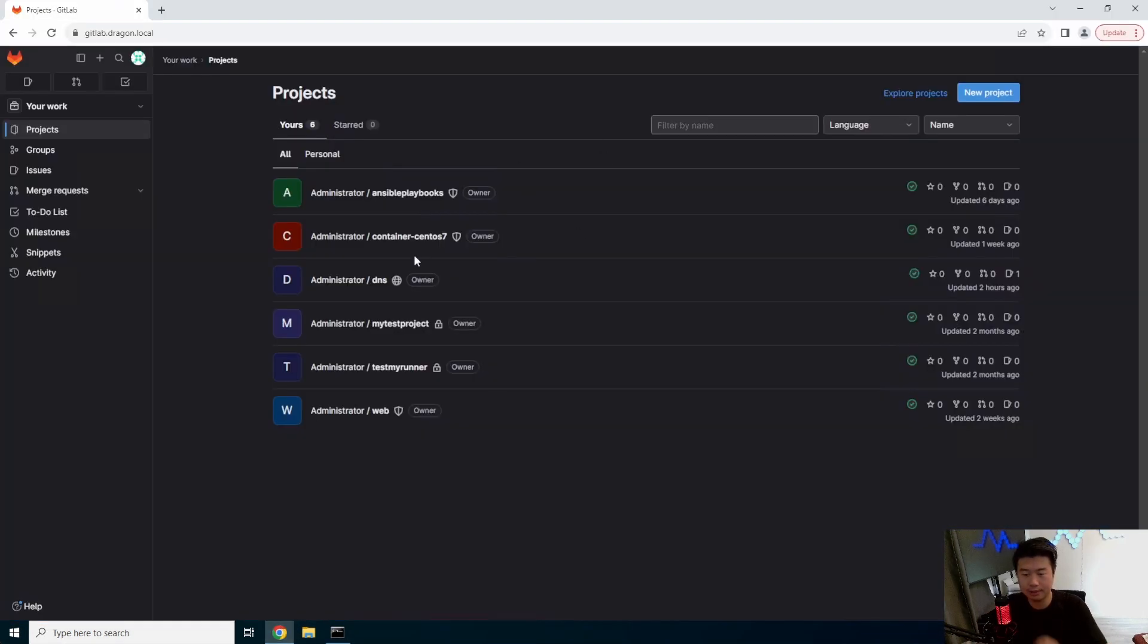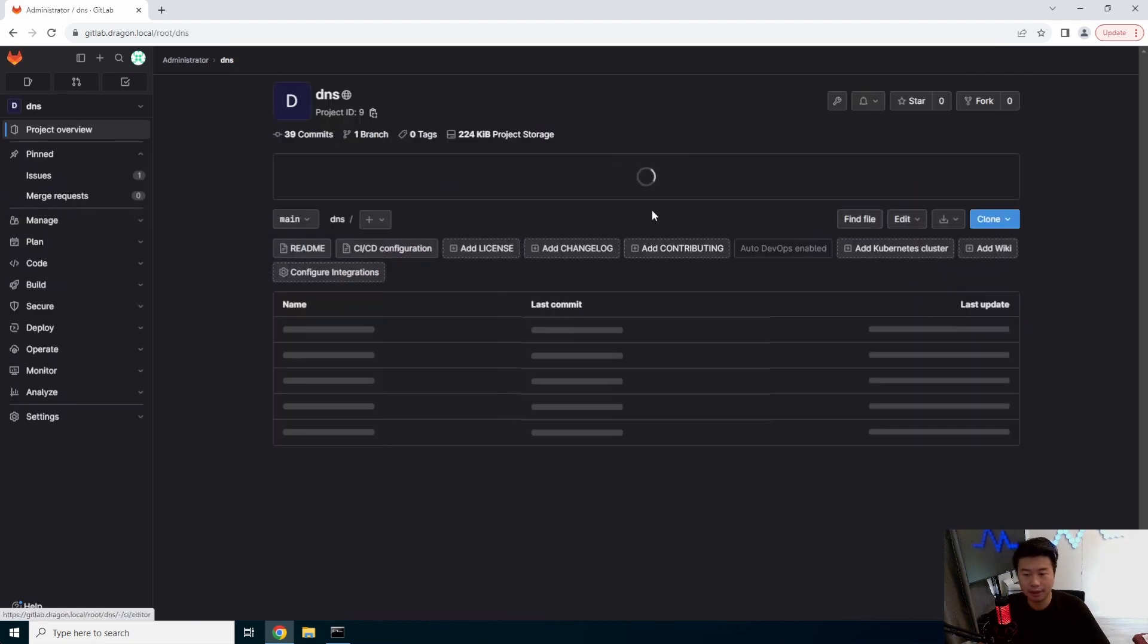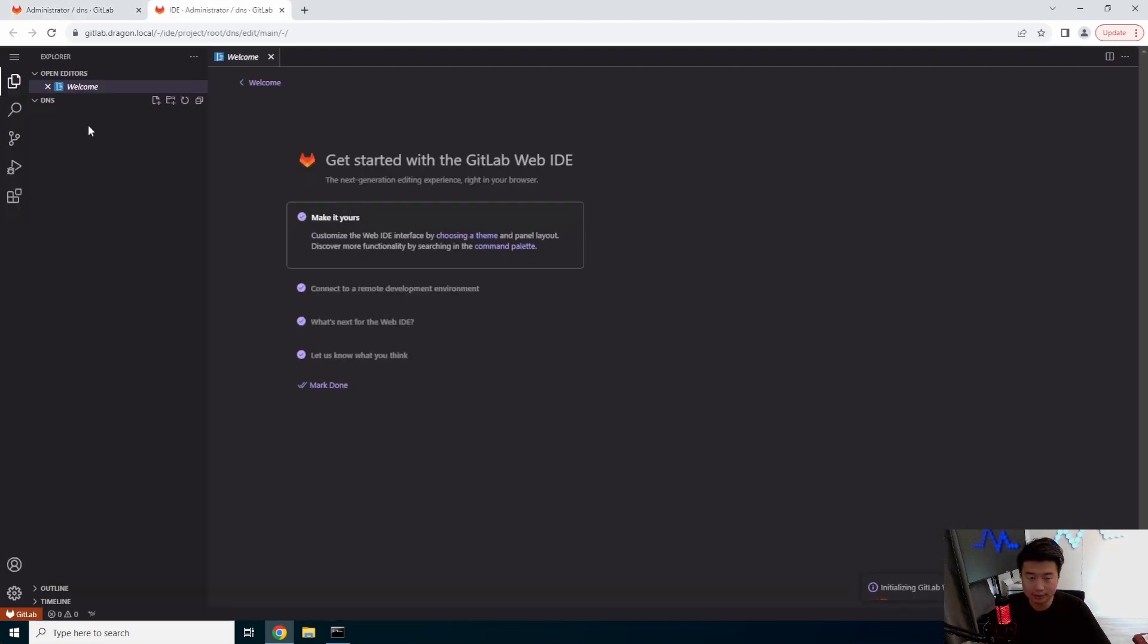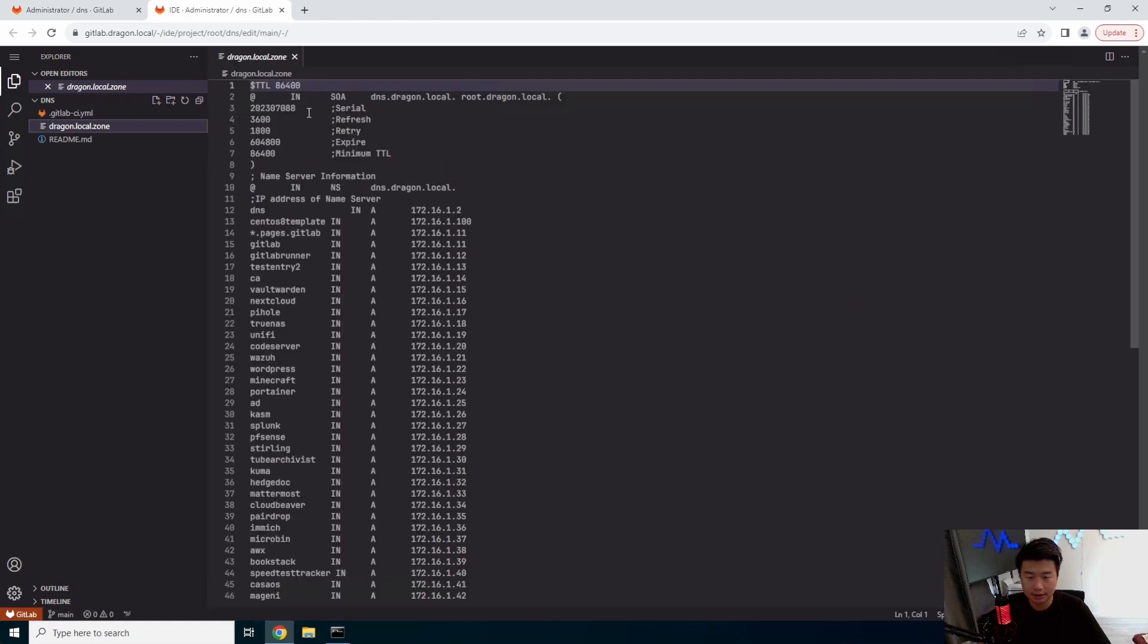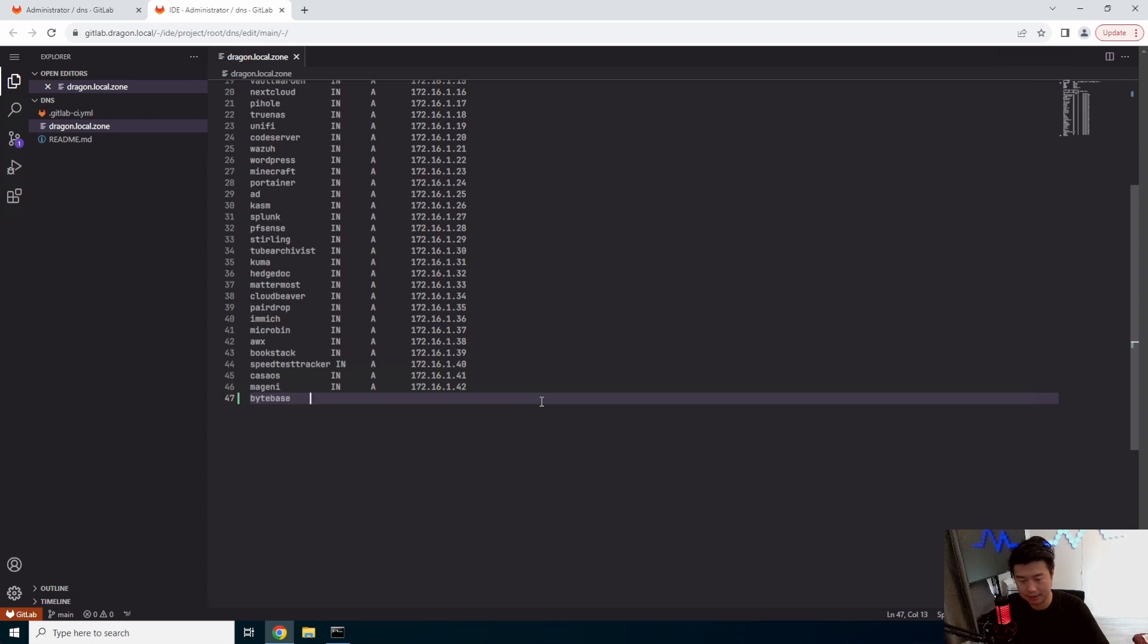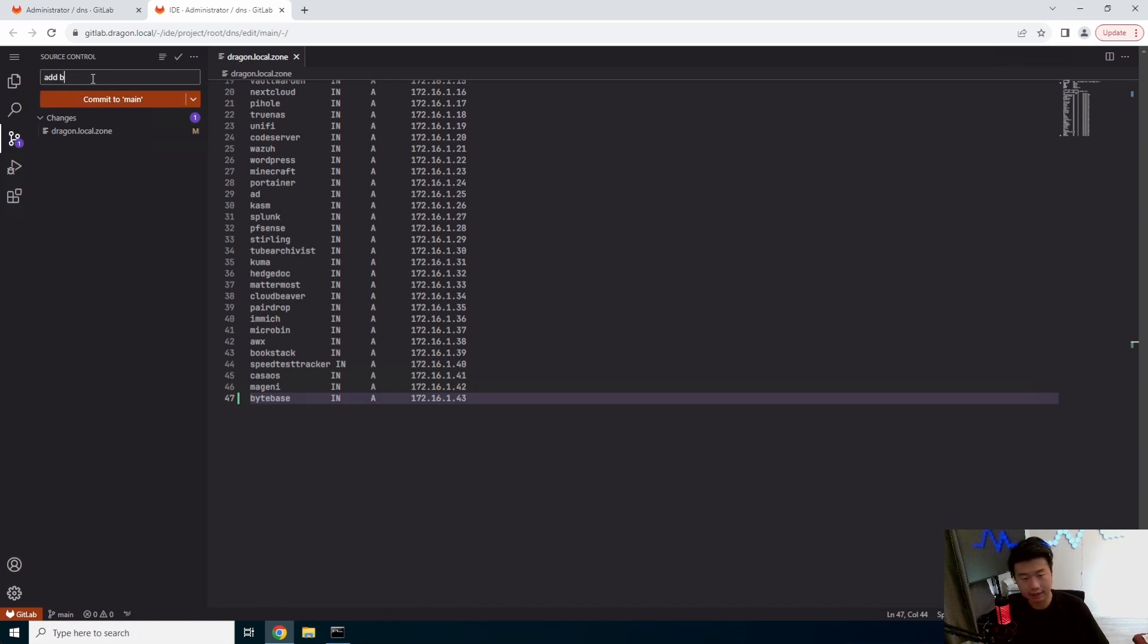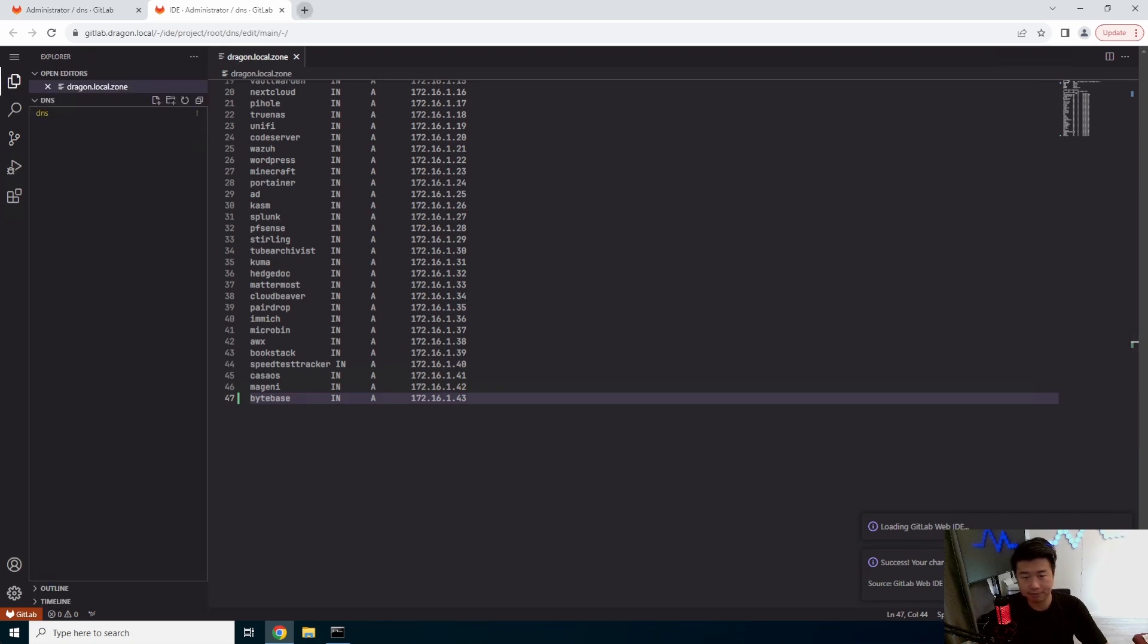And then we will update DNS real quick. So we can do a Windows here. Click update the serial and bytebase. And 87243. Awesome. So it permits that and a bytebase commit. And we should be set.